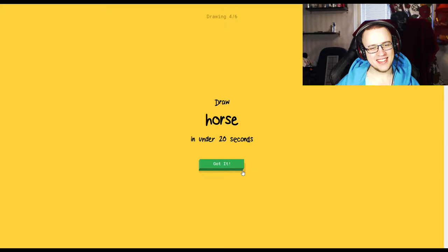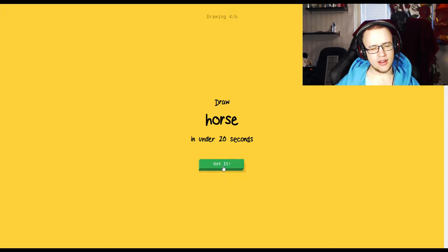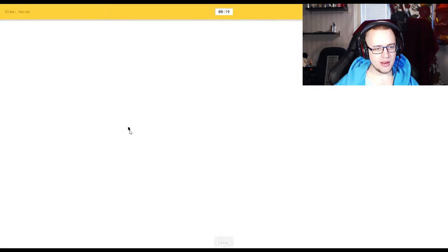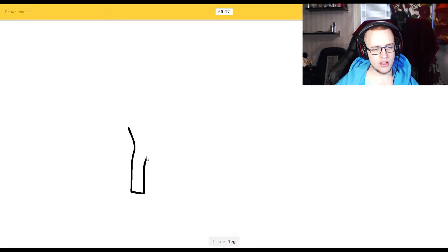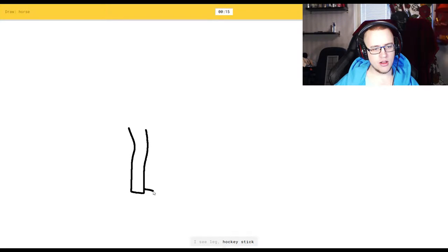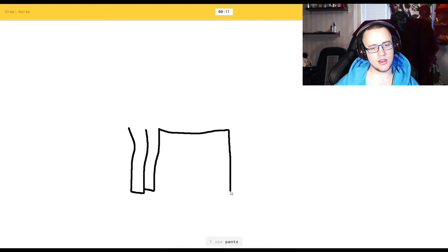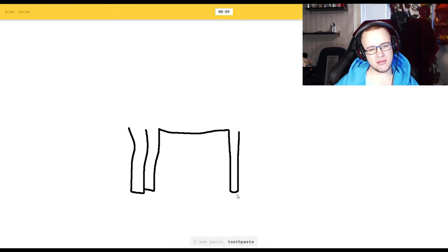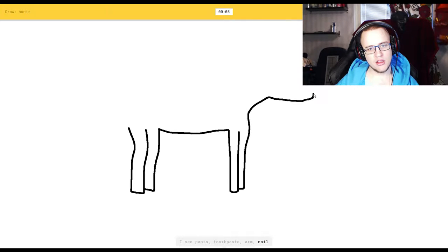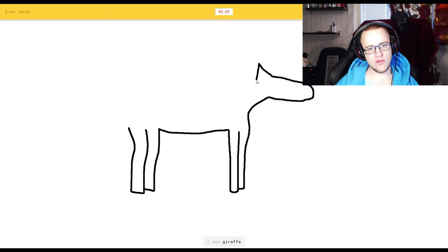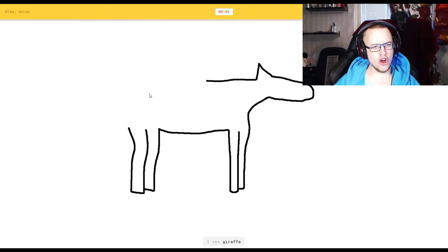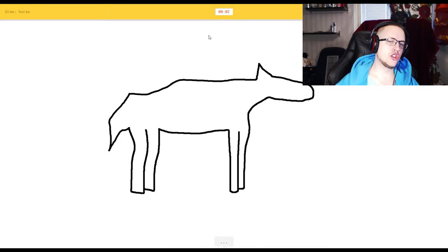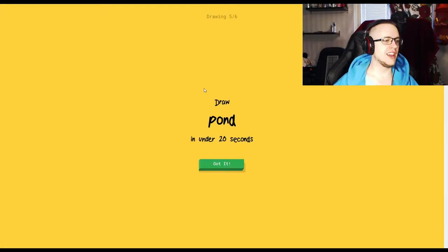A horse. Those goddamn animals, they're hard to. I see leg, or hockey stick. No, it's not a hockey stick. Or paper clip. I see pants. No, it's not, or toothpaste. No, it's not toothpaste, you retard. Or nail, or trombone. I see giraffe. Oh, I know it's horse. Oh shit, two seconds left.